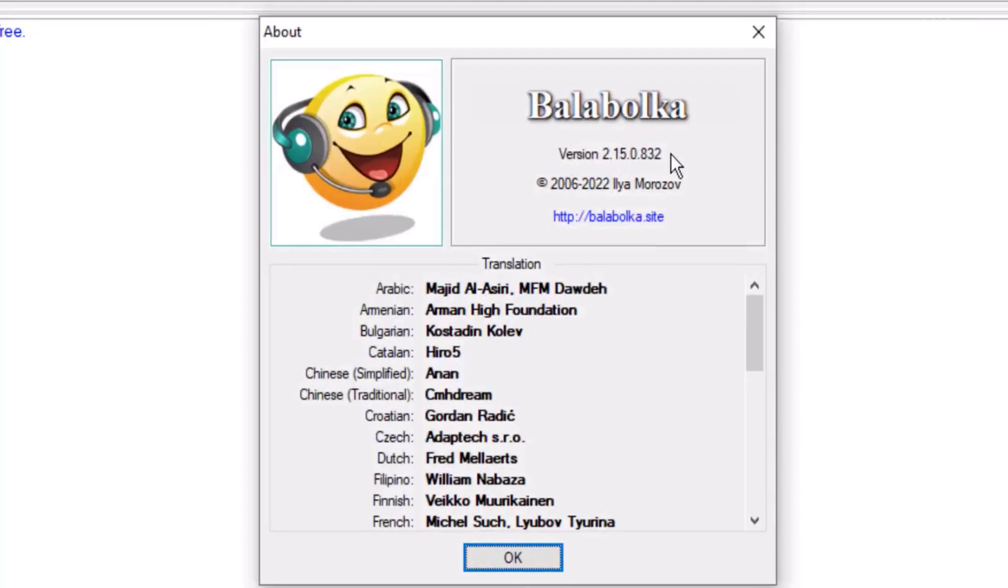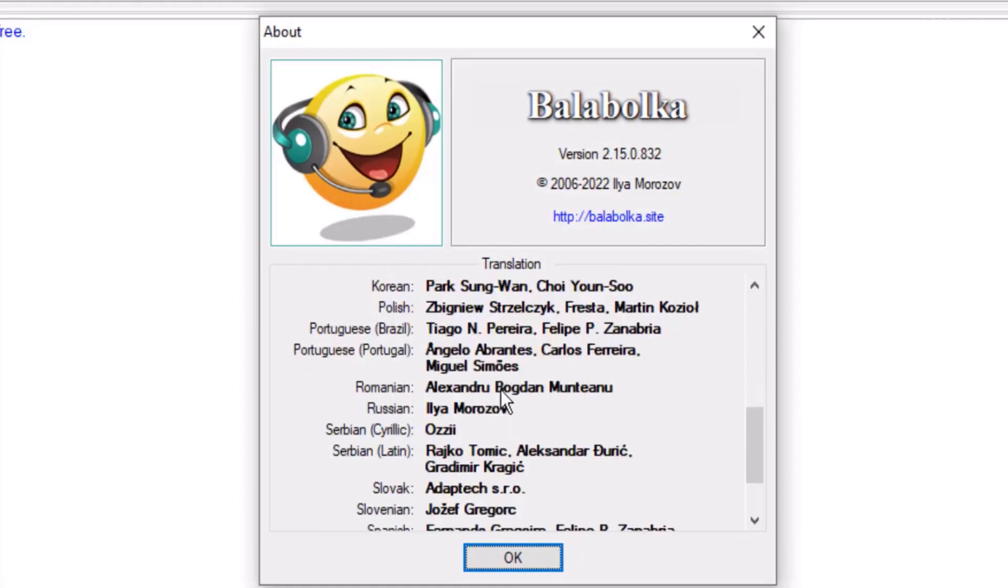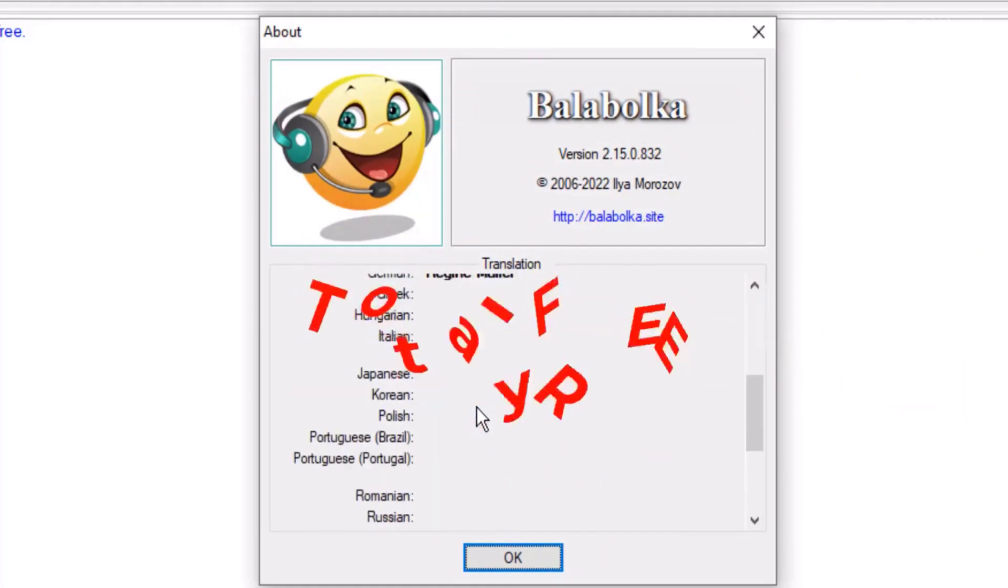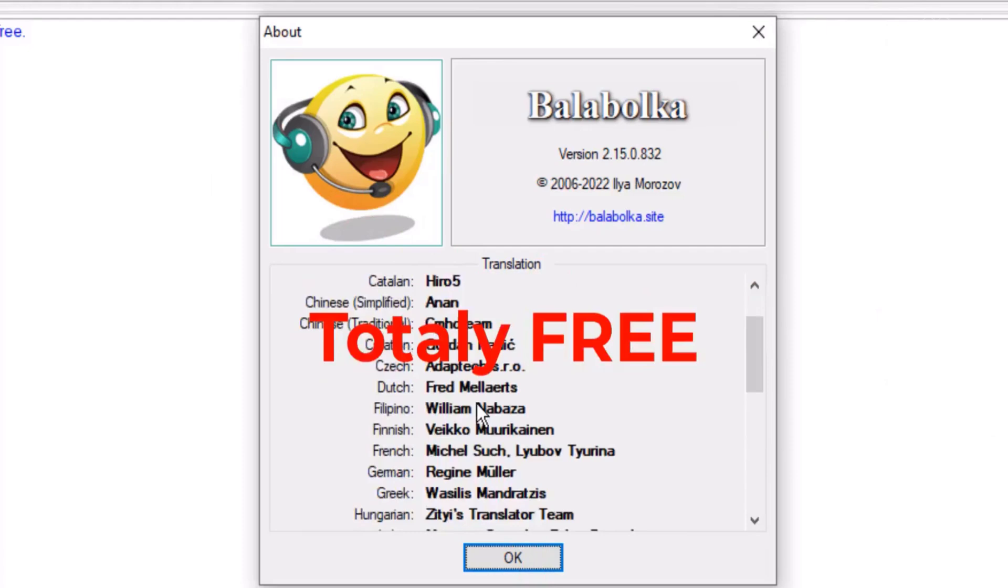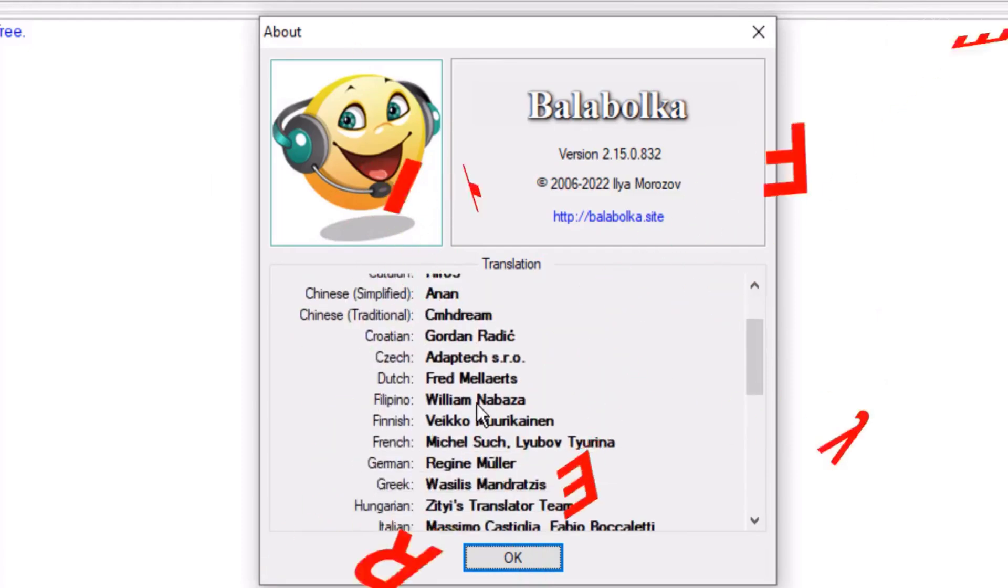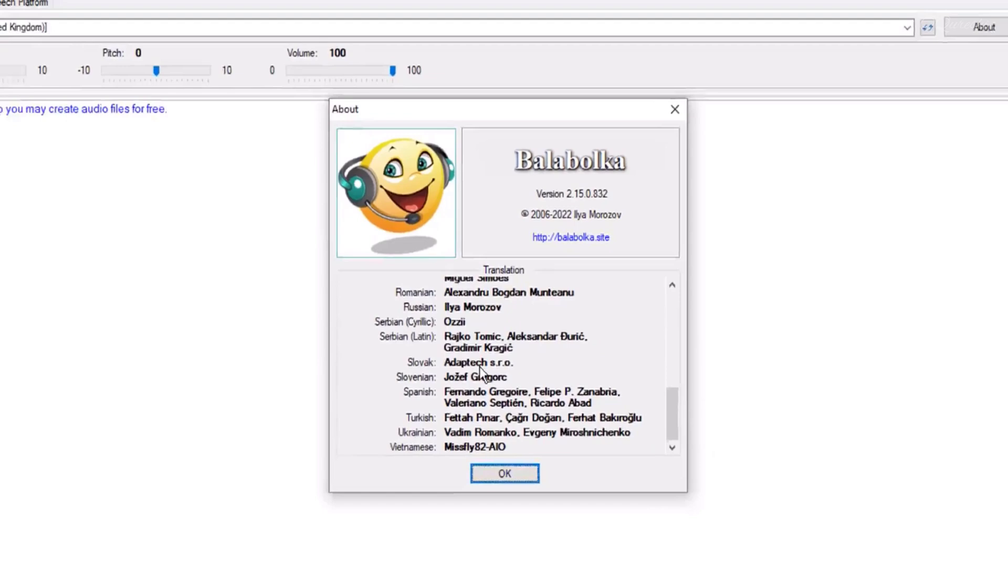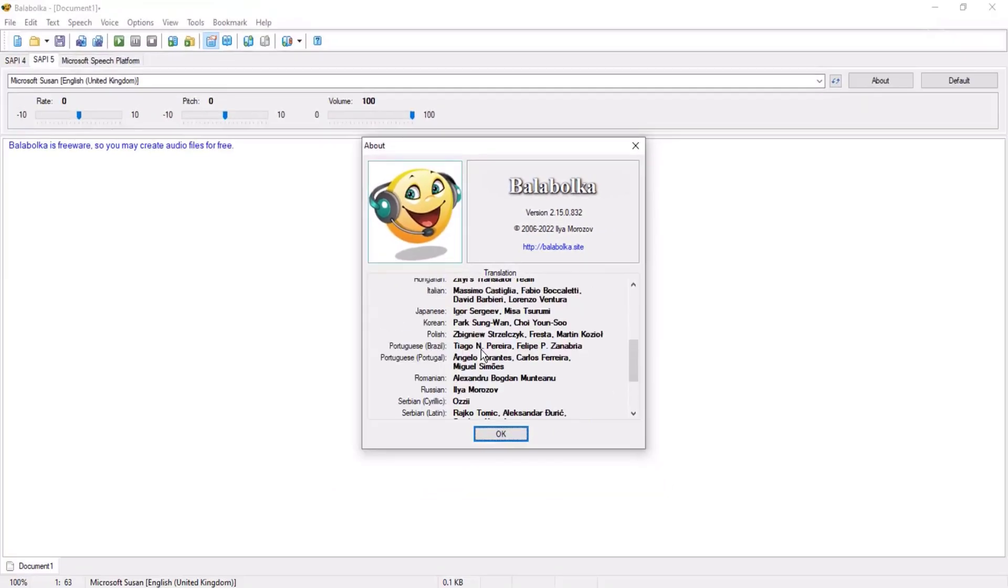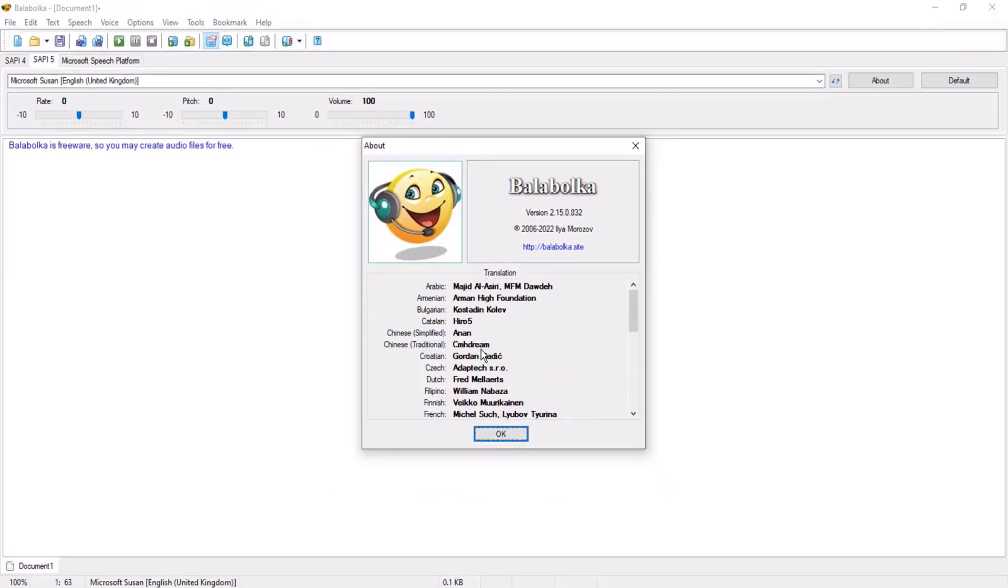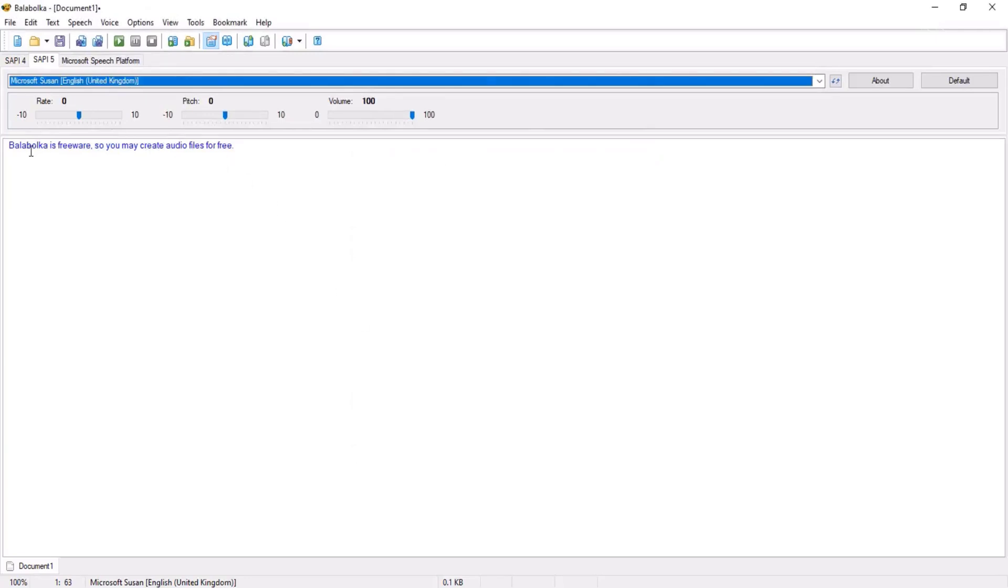Go to Help, About. This is version of Balabolka. There is nothing to register, means it is totally free. There is no key, no crack. It is totally free, no need to pay. Now you can convert this text in audio.